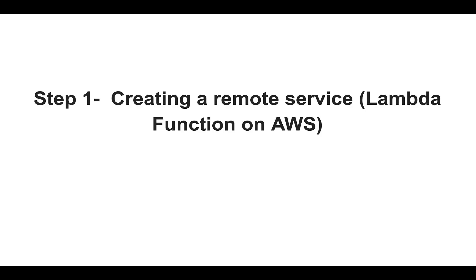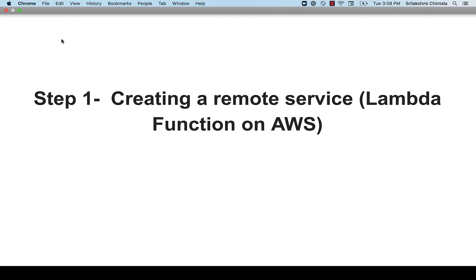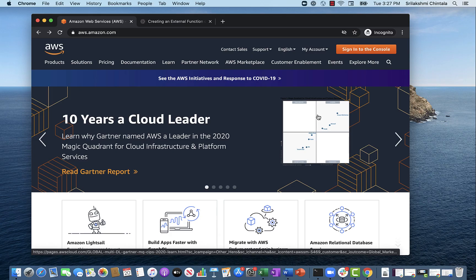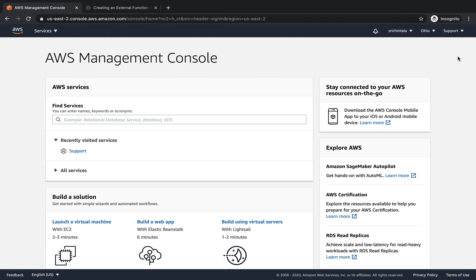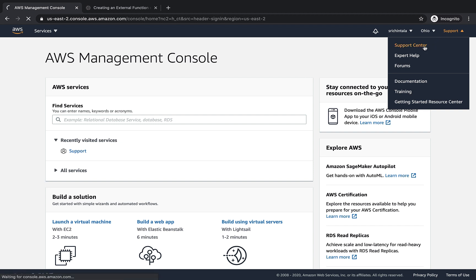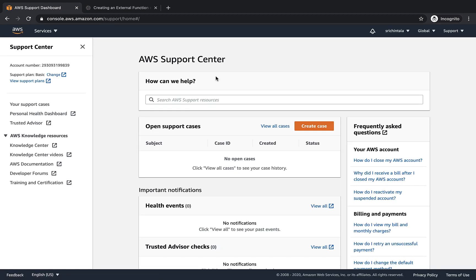First, we want to create a remote service which is a Lambda function on AWS. Before we create a Lambda function, we will need to obtain our AWS platform ID. To find the AWS platform account ID, let's start off by signing into the AWS console. Go to aws.amazon.com and sign into the console. Once signed in, click on the support option at the top right corner and select support center. This will then take you to a new page where you can find the account platform ID listed as the account number. Copy this ID and paste it into the template.